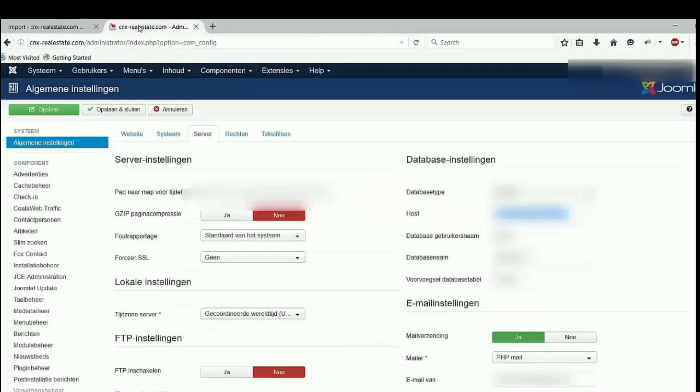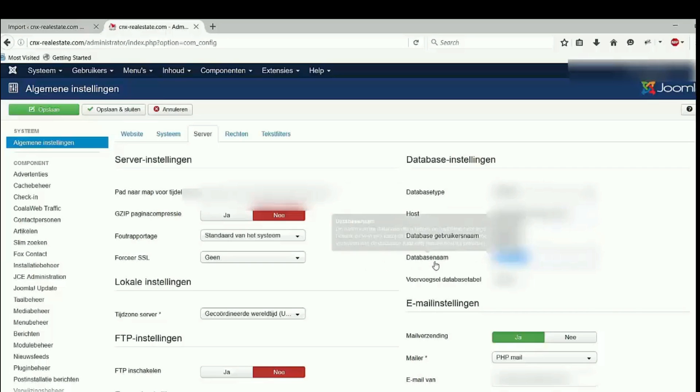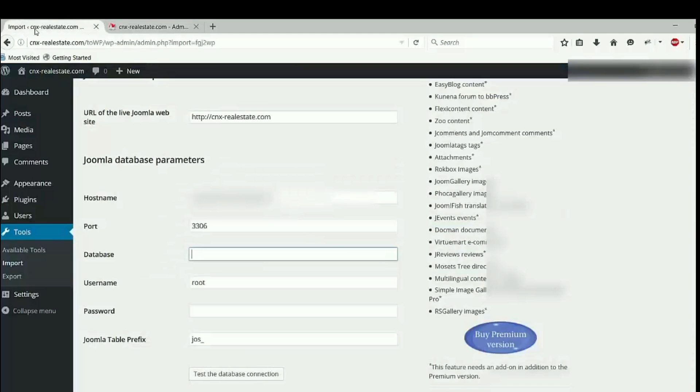Paste hostname here. Database, go back to the backend of Joomla website. Copy database here, database name here. Go back to WordPress, database.